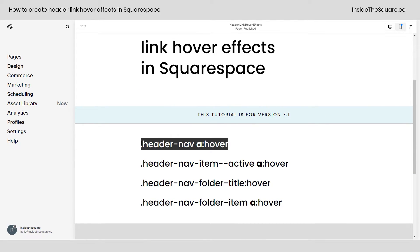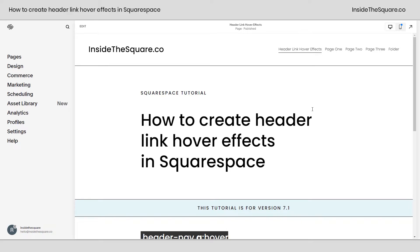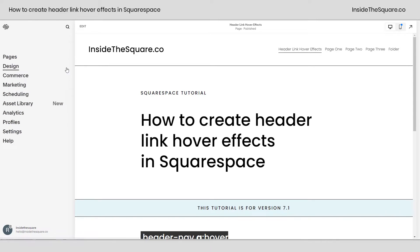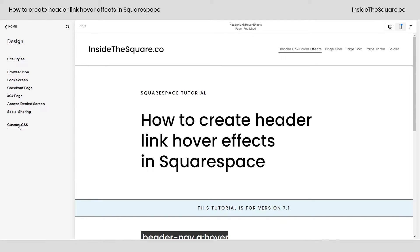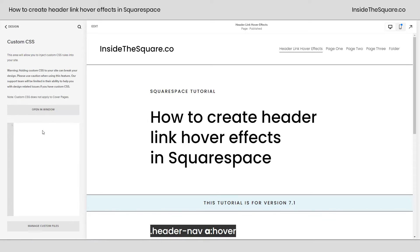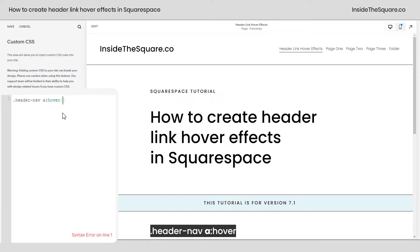Starting with the very first one: to cover all active links in your header you can use `header nav a:hover`. I'm going to copy this code, scroll up to see our changes, navigate to Design, scroll down to Custom CSS, and paste this code there. I can open up a curly bracket and change anything I want. Let's start by giving it a background — I'll say `background: yellow` with `!important` to make sure the browser sees my code.